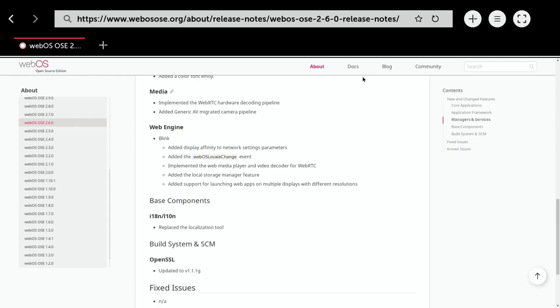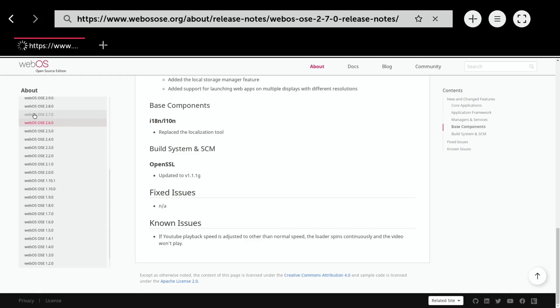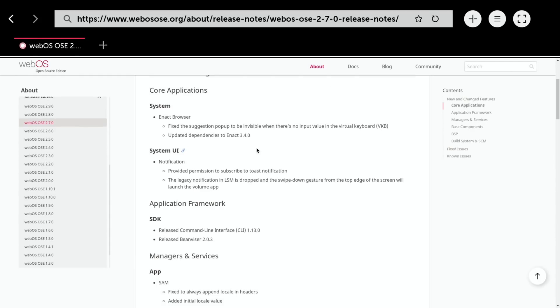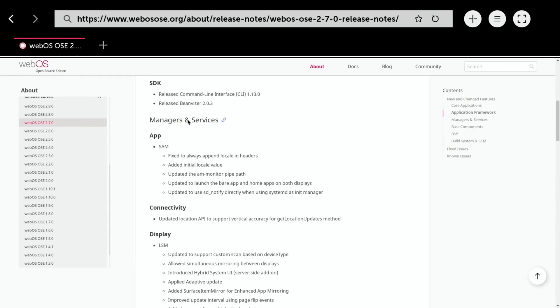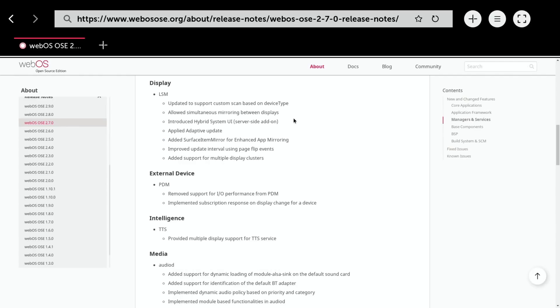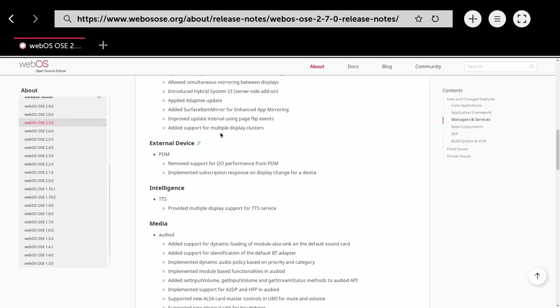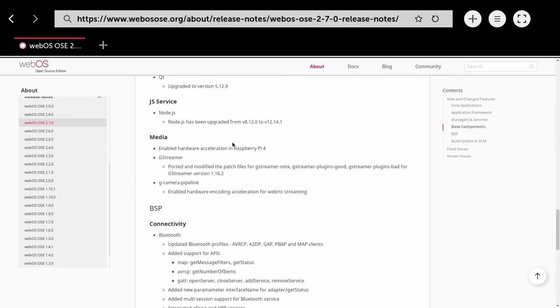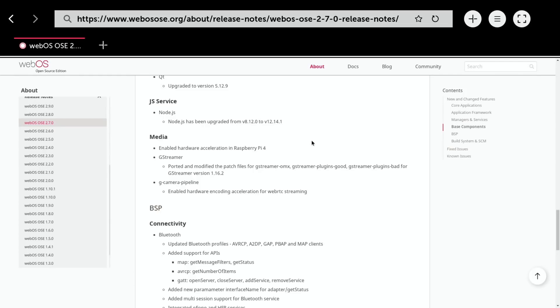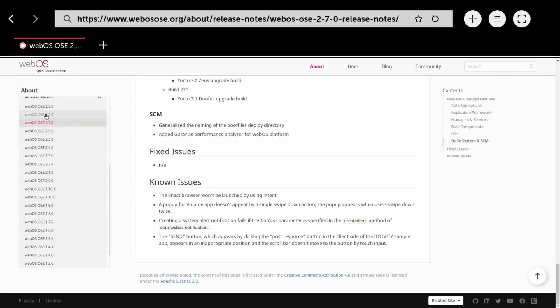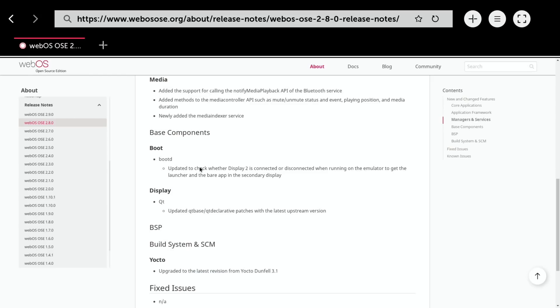In version 2.7 there are a few little fixes - released bean visor 2.0.3, allowed simultaneous mirroring between displays, added support for multiple display clusters. In media they enabled hardware acceleration in the Raspberry Pi 4, which should improve performance. In 2.8 they updated to check whether display 2 is connected or disconnected when running on the emulator.